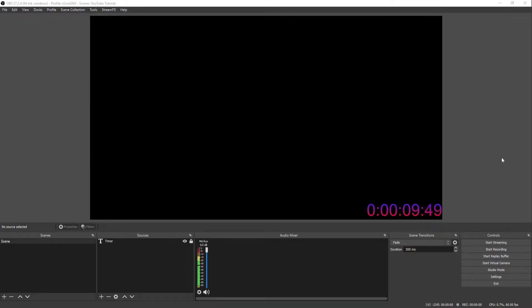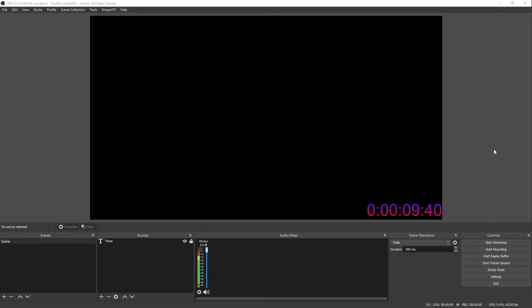Now that we've showed you how to put a countdown timer on your screen for your starting screen, let's go ahead and show you guys how to set up your subathon timer so you can add time with bits, donations, and subs.